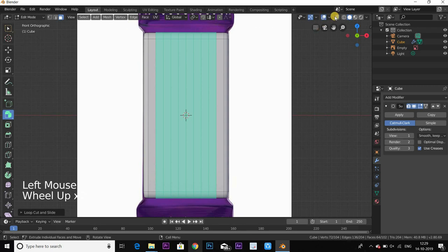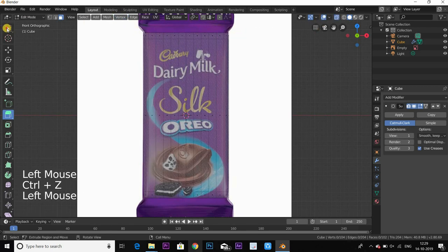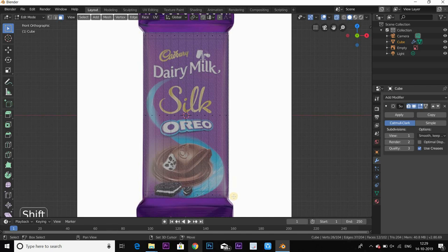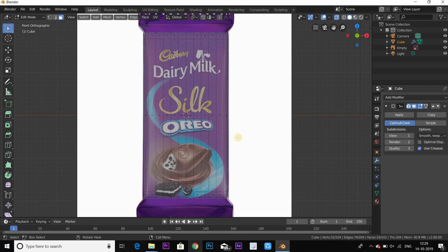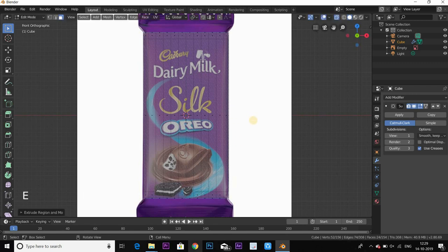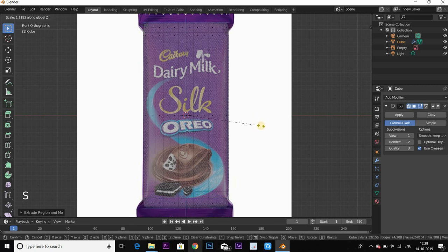Press number pad 3, M key for face mode select. Select the top and bottom faces. Scale on the z-axis.